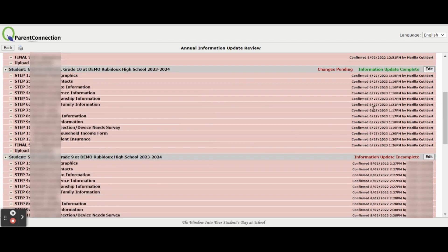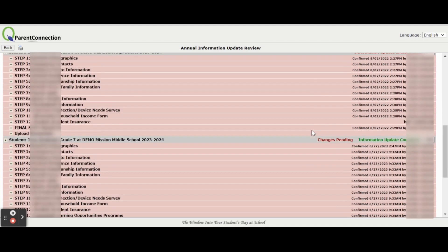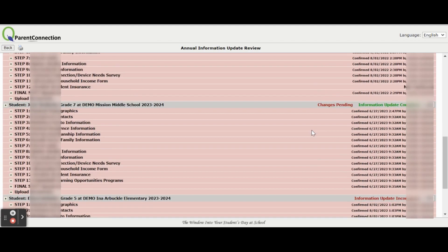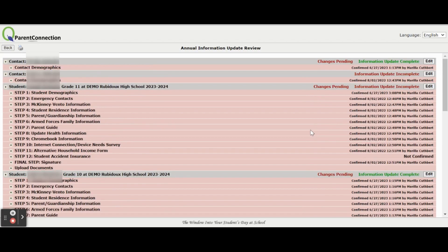You can then move on to the next student or if you only have one student, you have completed the Annual Information Update. Thank you.